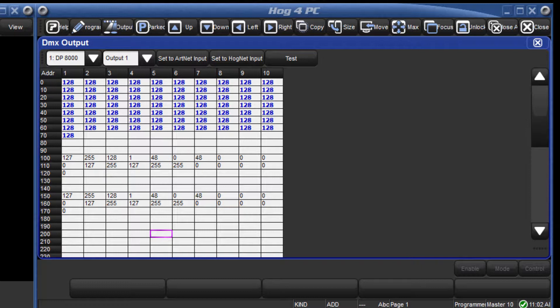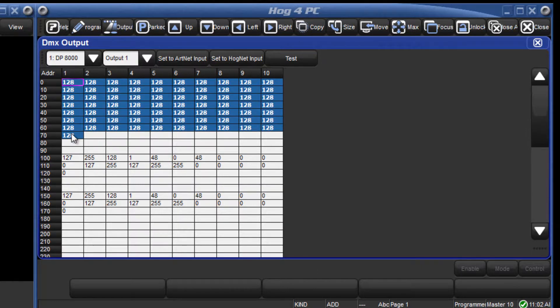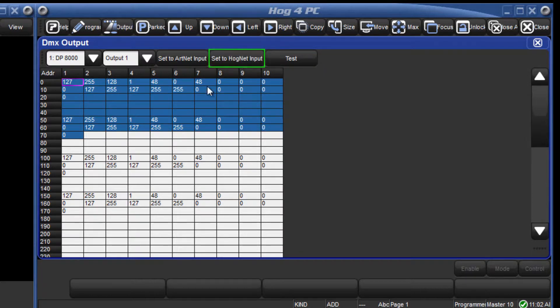To set the channels back to HOGNET control reselect them by dragging over them and press the set to HOGNET input button.